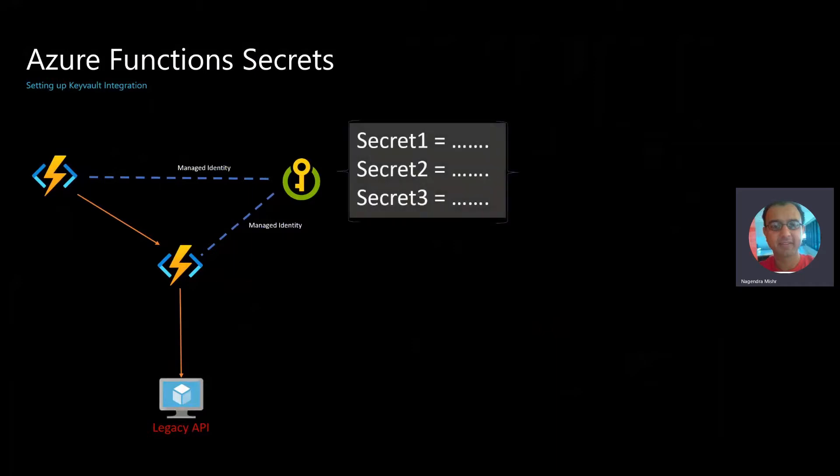Second, you're going to put your secrets in the Key Vault and this is going to contain the credential information to call your legacy API.